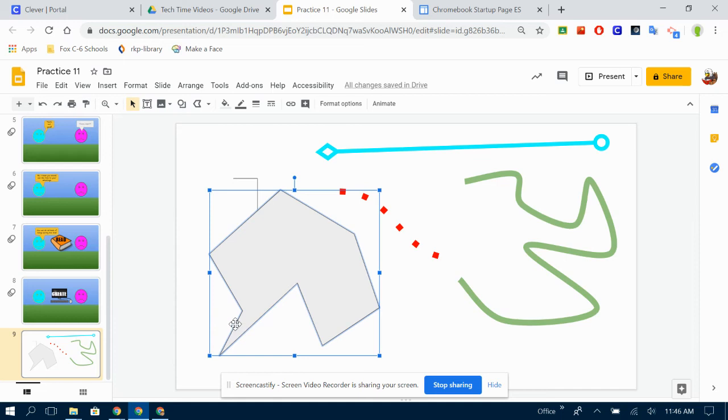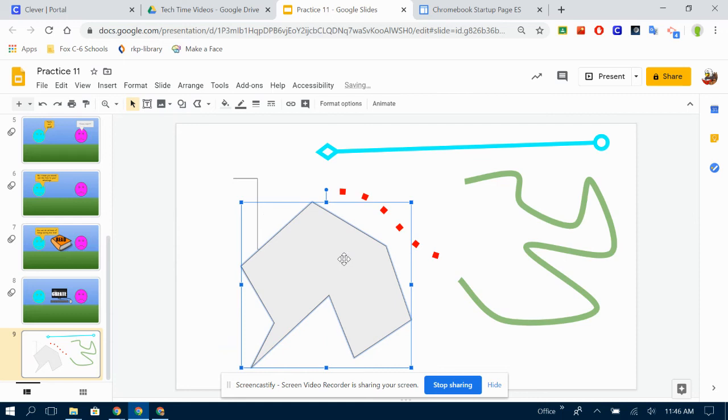And now I should have eight sides. One, two, three, four, five, six, seven, eight. Which means I just made an octagon. It's not a regular octagon. It's an irregular octagon, but I still made an octagon.